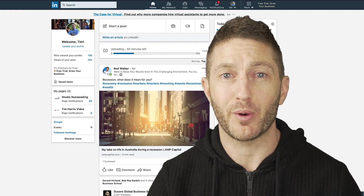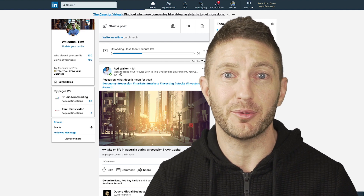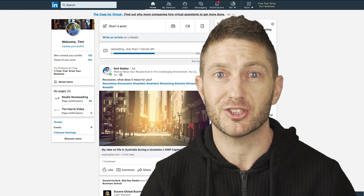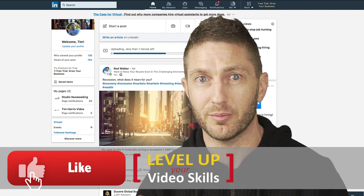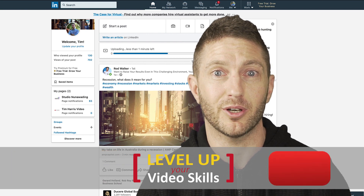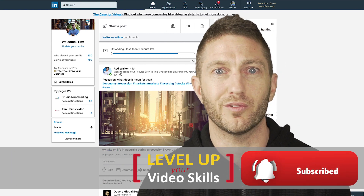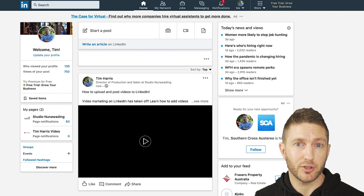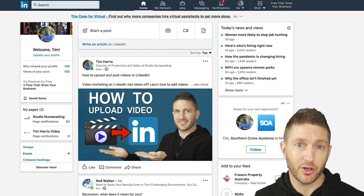As we wait for that to upload, I want to thank you for watching Level Up Your Video Skills — the YouTube channel that helps busy professionals with all things video on their device and desktop. If you're getting something out of this, please give us a thumbs up and consider subscribing for more videos like this. Now we just wait for the upload to complete, and we are live and ready to go.